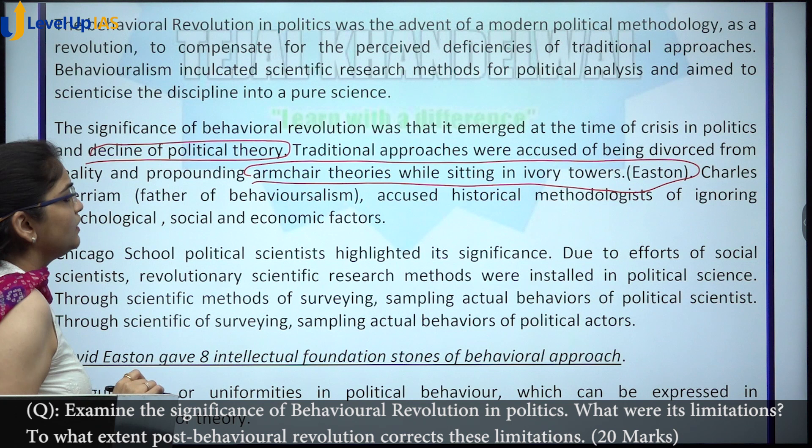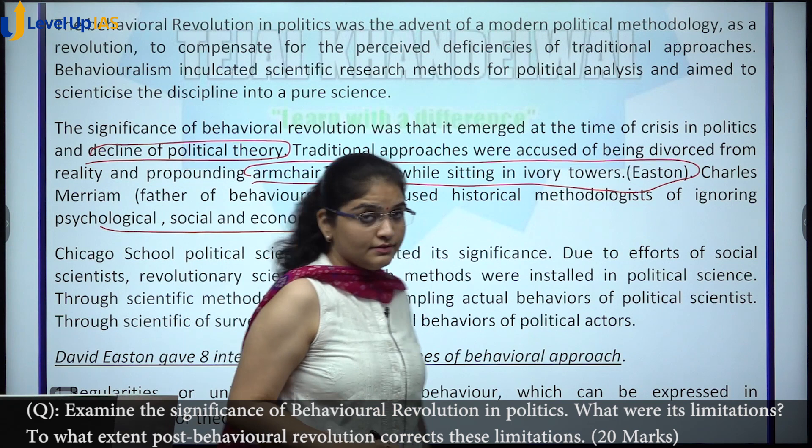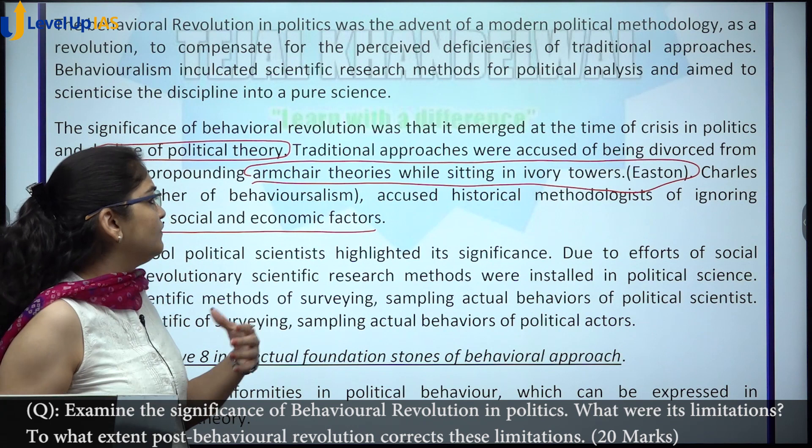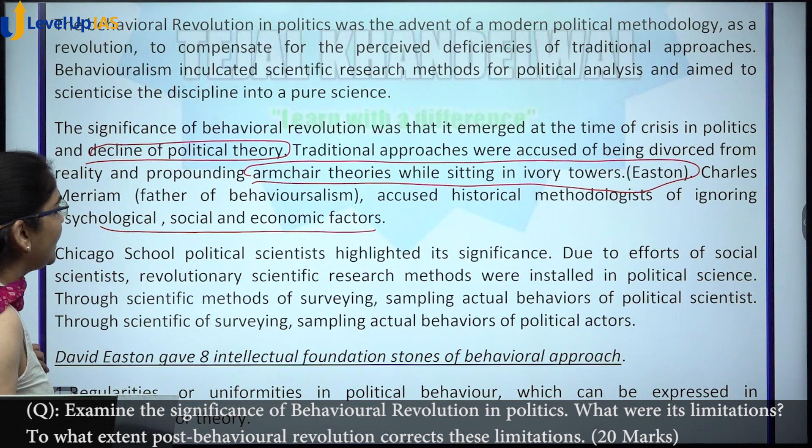Many historical methodologists were criticized for ignoring psychological, social, and economic factors, which is why statistical and mathematical ways of doing things were brought into behavioralism. The Chicago school also highlighted the significance of this approach.